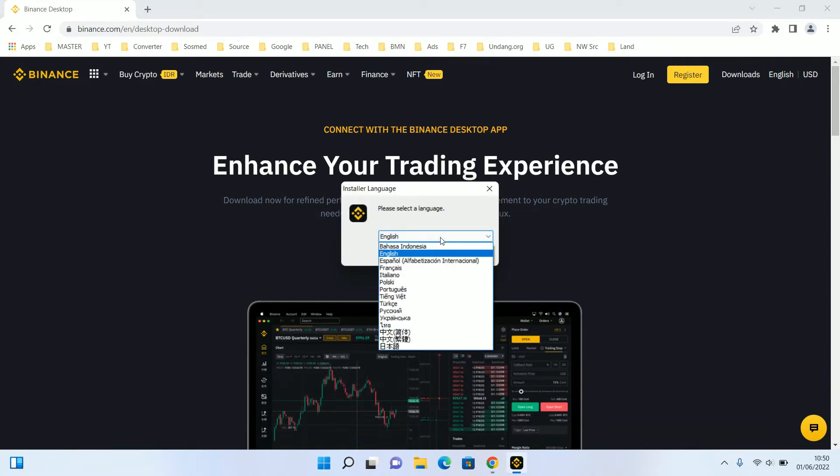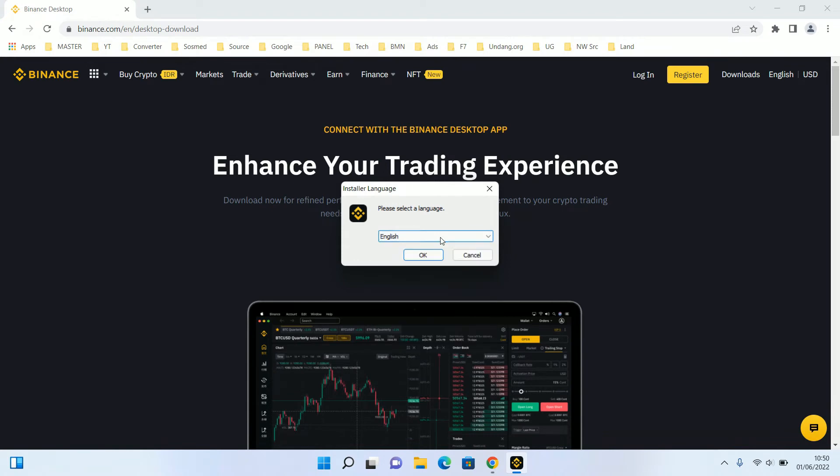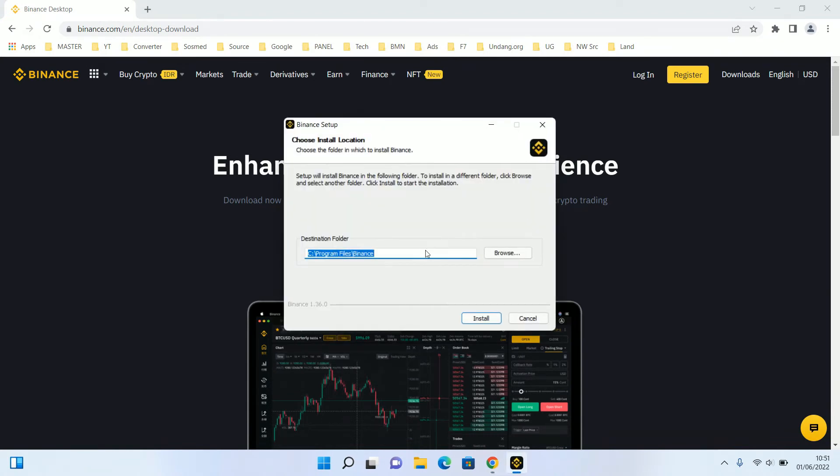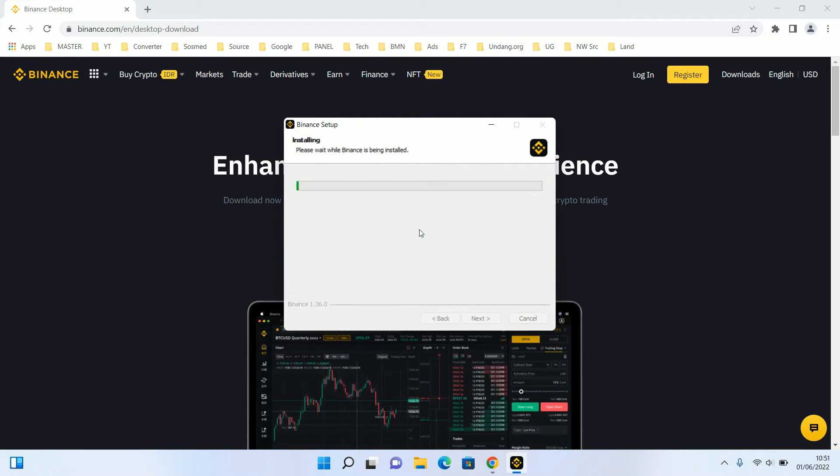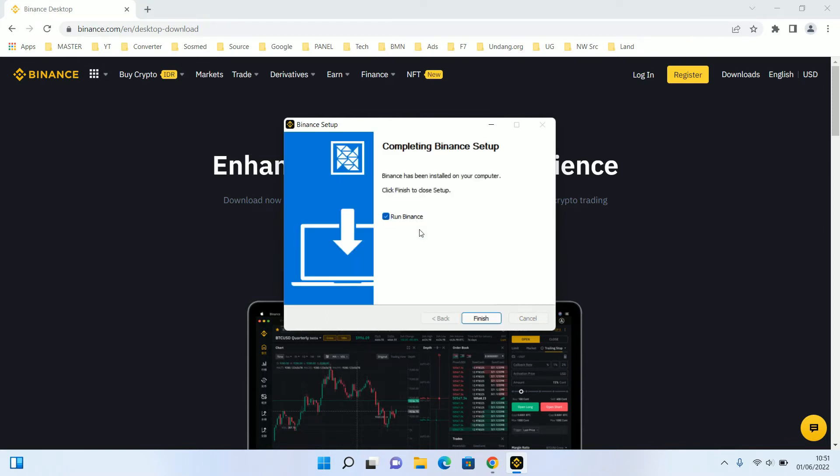You can select the language you want. For example, I'm using English, then click install. Then you can click finish.